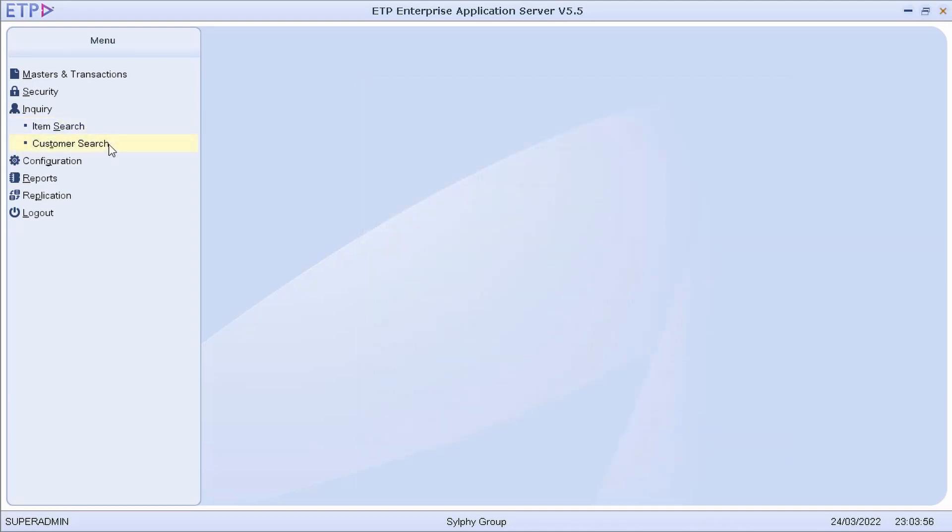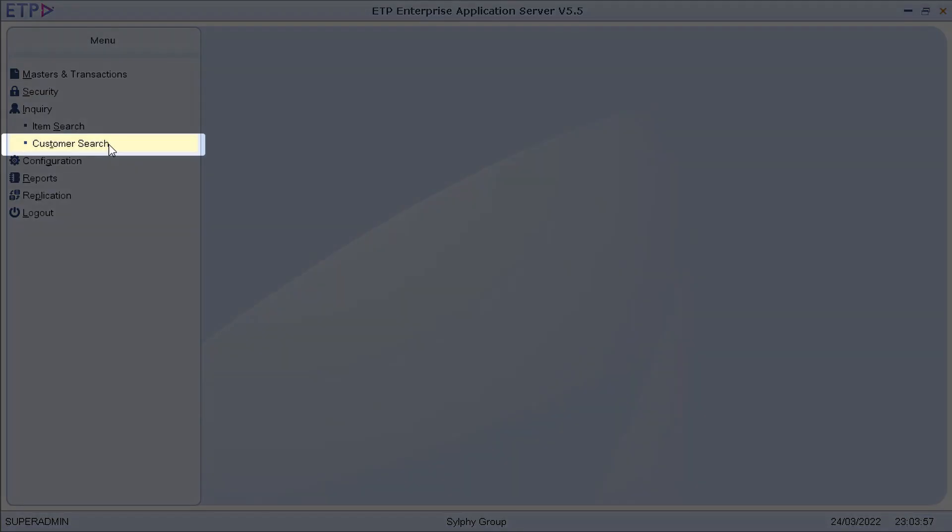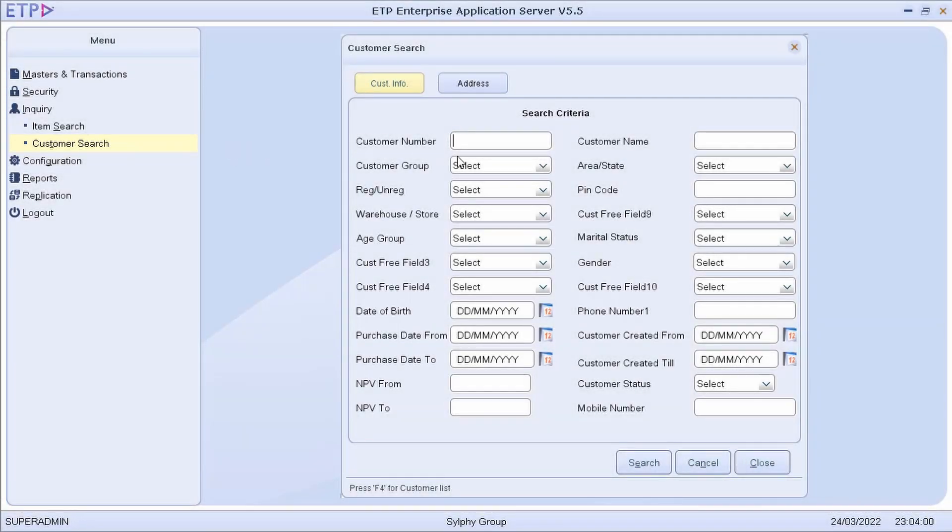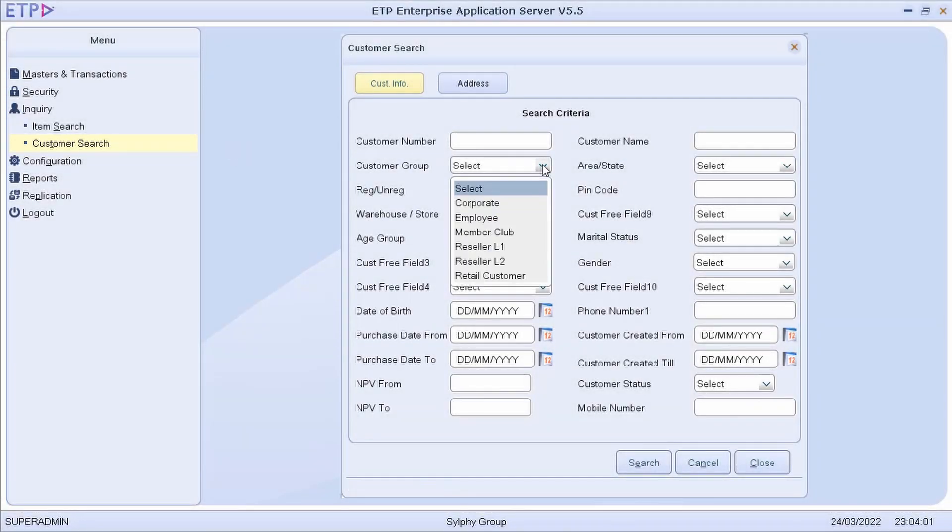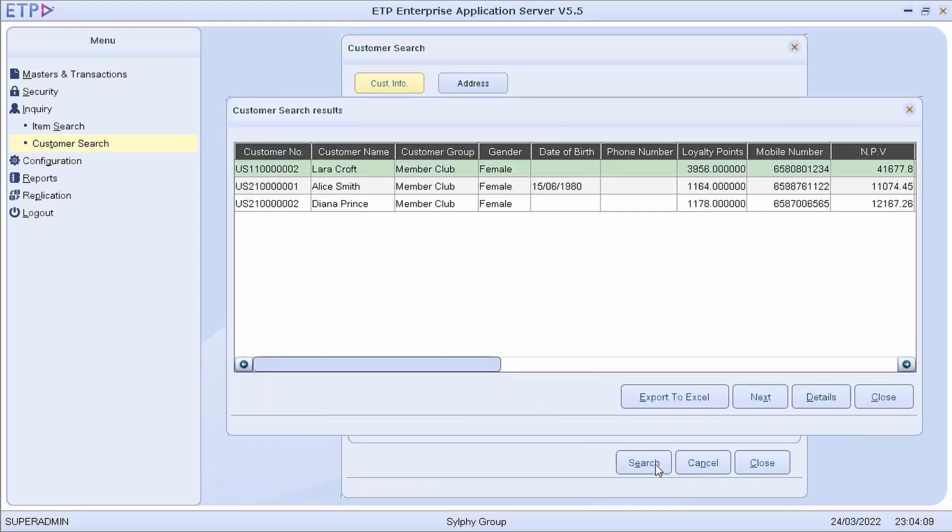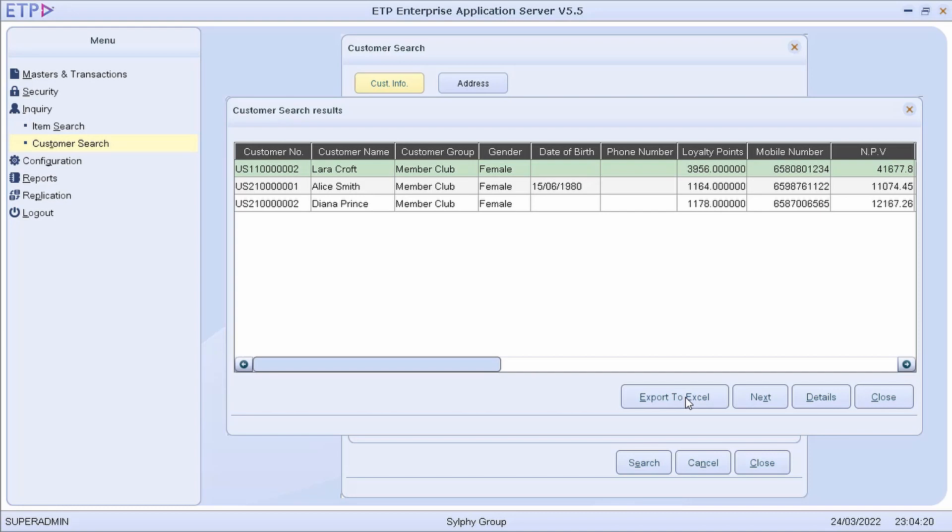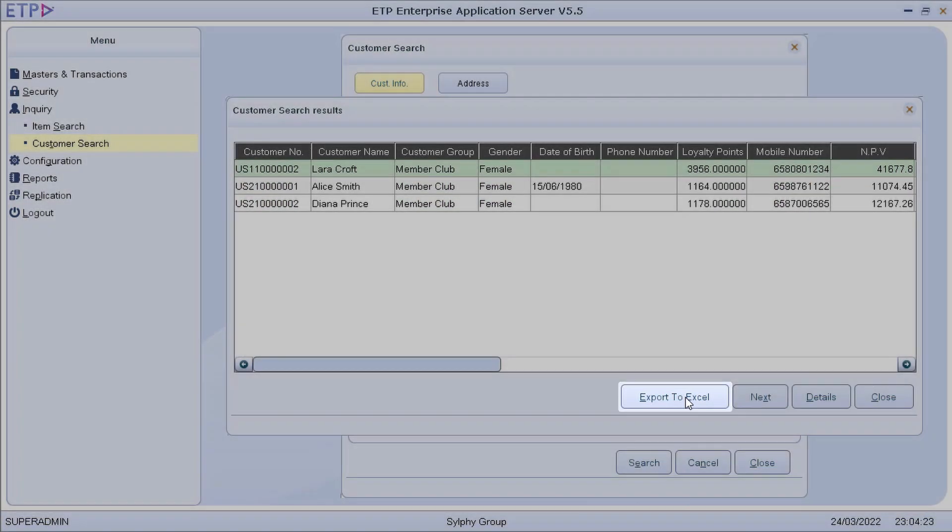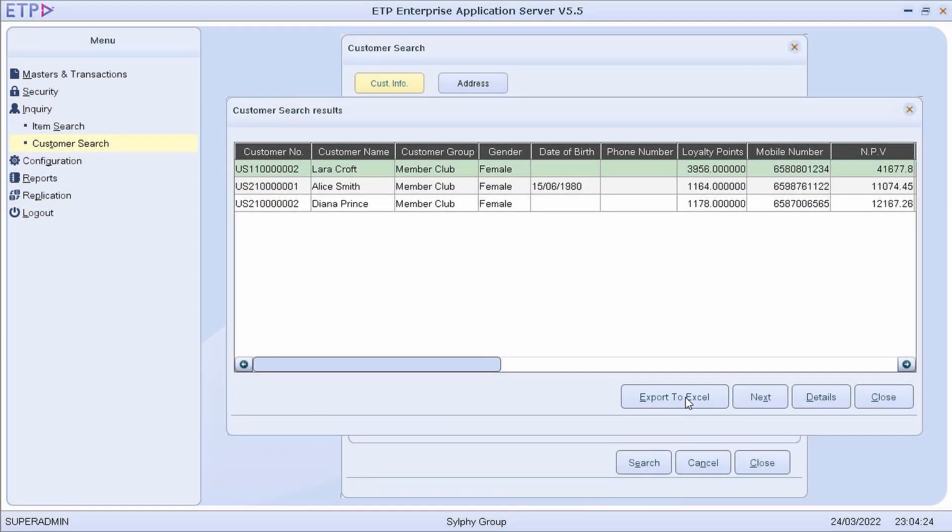We can also perform a customer search based on multiple criteria to quickly view the contact information, loyalty points, purchase value, purchase quantity, and other information of multiple customers. This customer search result can be exported into an Excel file for customer relationship management purposes.